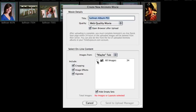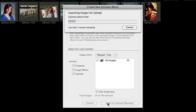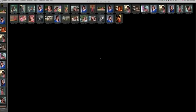I'm going to go ahead and click on here, and it tells me that I've got 34 images. A total of 34 images will be selected, 34 of 300. 300 is the maximum I can upload at a time to Animoto. So I'm going to click Send to Upload Manager. What it's doing now is creating a set of export files that are sized just exactly for what we need for Animoto.